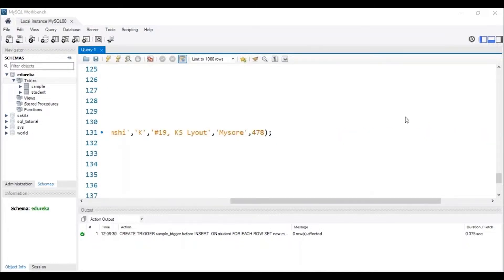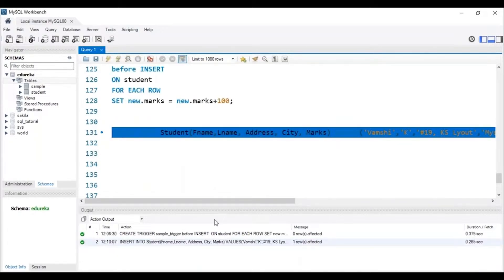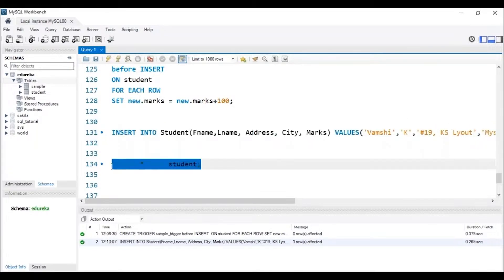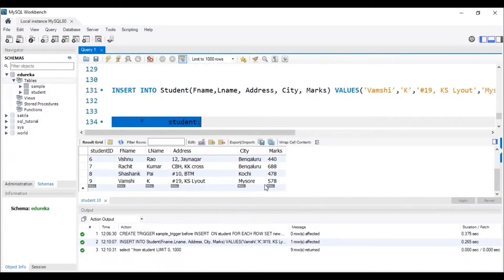Before executing, make a note: I will be adding details of Wamsi K, whose marks will be 478. But since we created a trigger, it should add 100 extra marks and the resulting marks should be 578. Let me execute this query. The query has been inserted. Let me check the table. We can see that the marks of Wamsi K is 578. So we can clearly say that the trigger has worked.